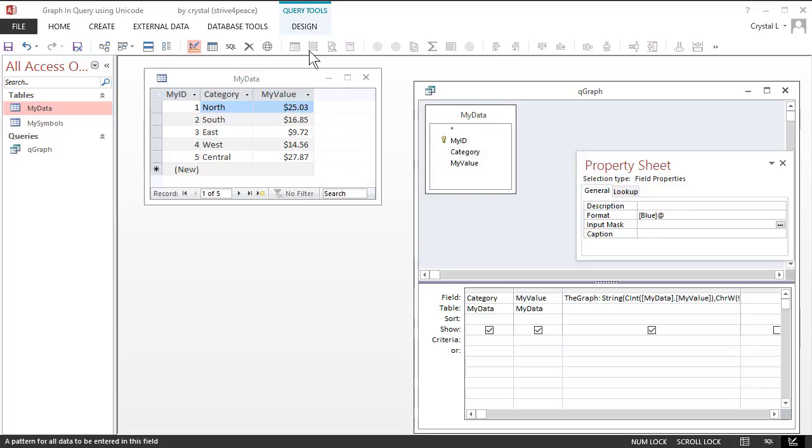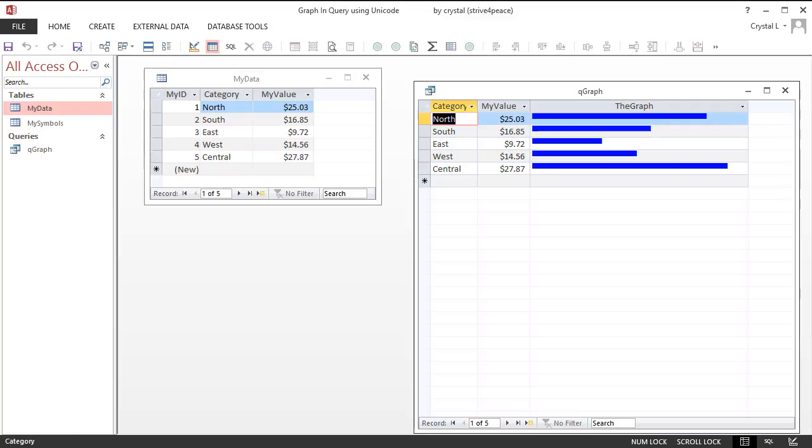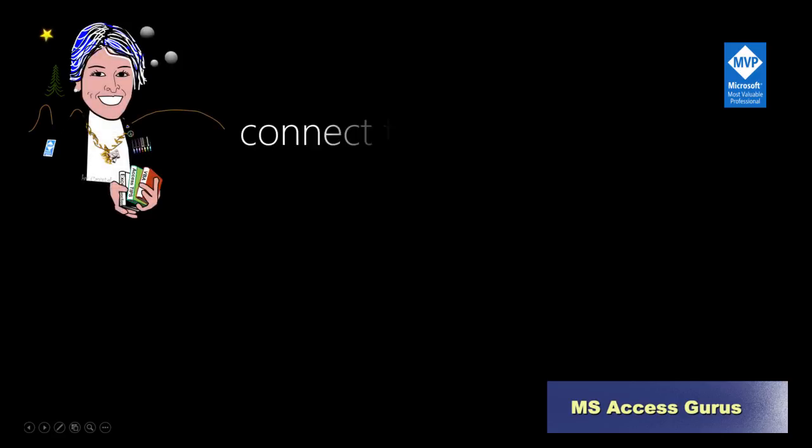The datasheet view now shows a bar graph for every record. And even though the graph is not precise to the penny, the visual is cool. Thanks for joining me. Through sharing, we will all get better.